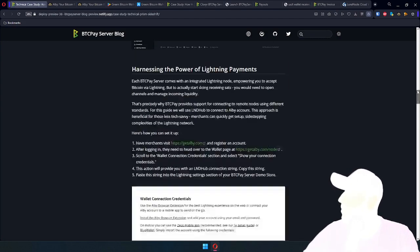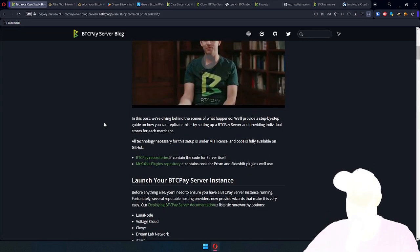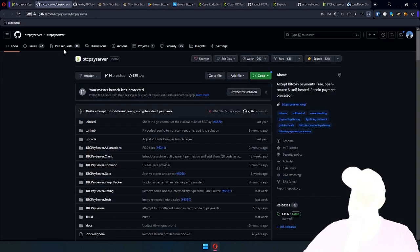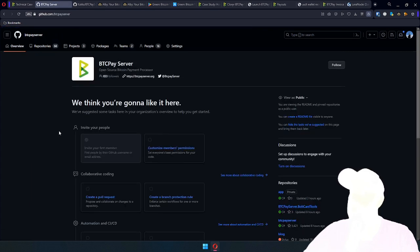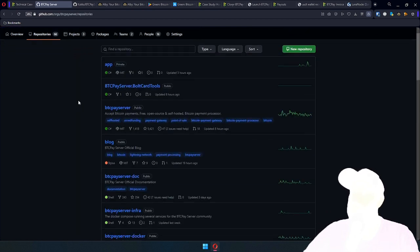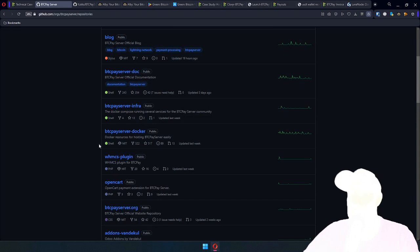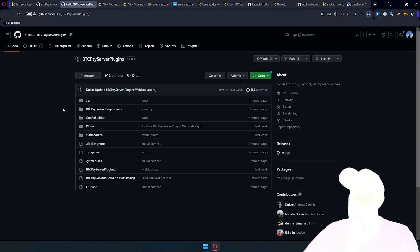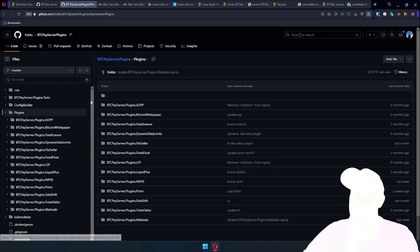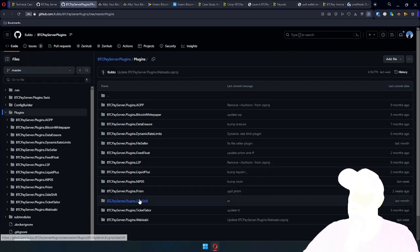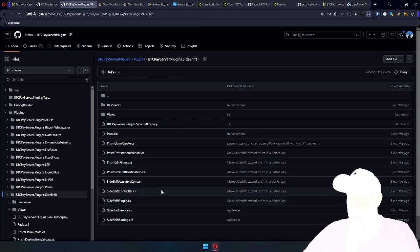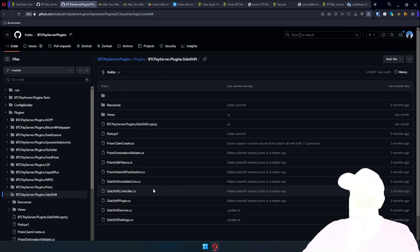When it comes to all the technology used here, it's fully open source and available. BTC pay server code is under BTC pay server project. All the repositories are there. Whether it's server itself, blog, documents, everything is there. Plugins, LMPRISM and Sideshift, you can find them under cookies account. So if you want to code a new destination other than Sideshift, just clone this folder, change the API calls, and you will be good to go.